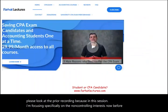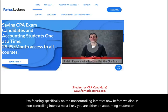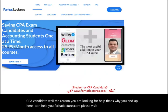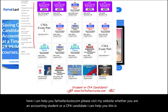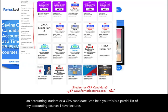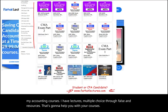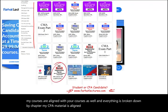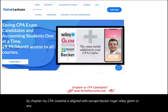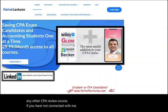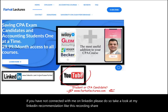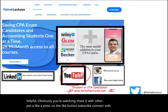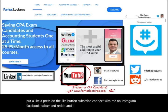Whether you are an accounting student or a CPA candidate, visit farhatlectures.com for lectures, multiple choice questions, true/false questions, and resources aligned with your courses and CPA review materials. Connect on LinkedIn, Instagram, Facebook, Twitter, and Reddit, and consider joining the CPA exam support group.